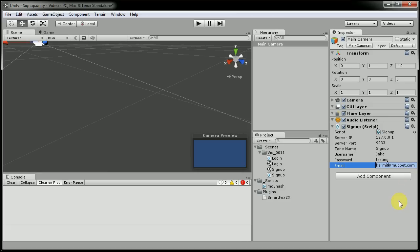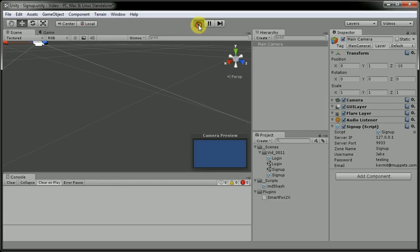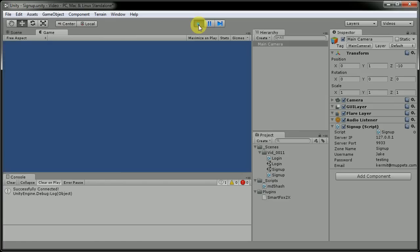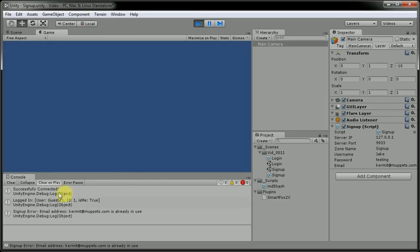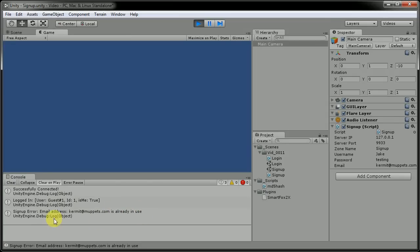So we'll change that now to show an error first. Hit play, was connected, it logged in as a guest, but email address Kermit at Muppets.com is already in use. So that does give us an error for that.